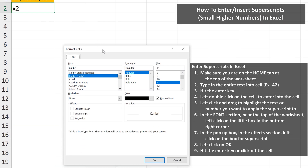In the box, you can select the font type, style, and size, which I'm going to keep the same. Then in the Effects section, I'm going to left-click on the box for superscript, then left-click on OK.